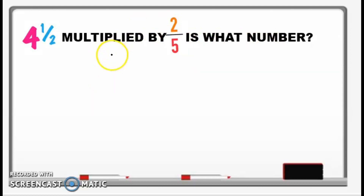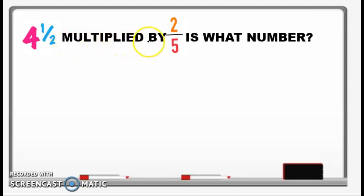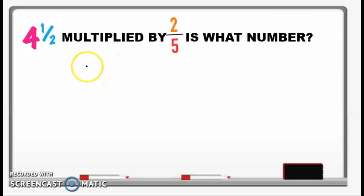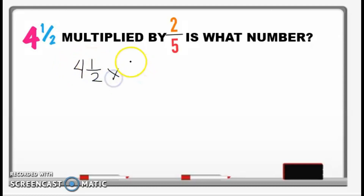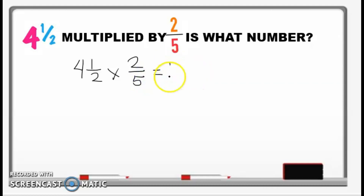So what will be our operation? Yes, of course it's multiplication because of the word 'multiplied.' So how are we going to write this in the number sentence? This will be written as 4 and 1 half times 2 over 5 equals n. That will be our number sentence.